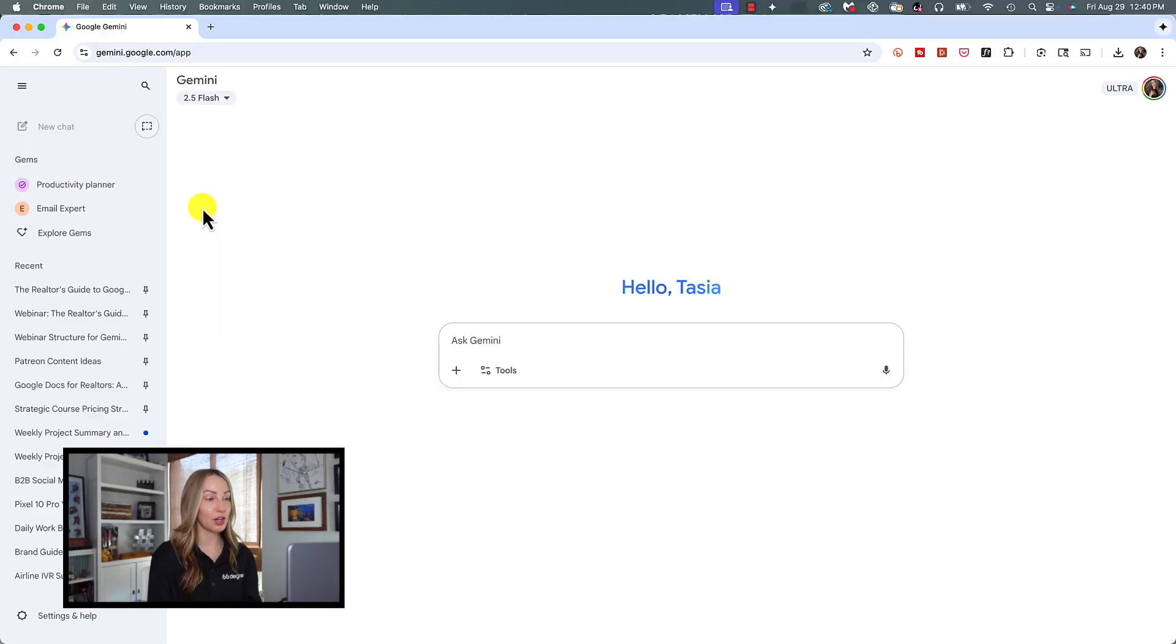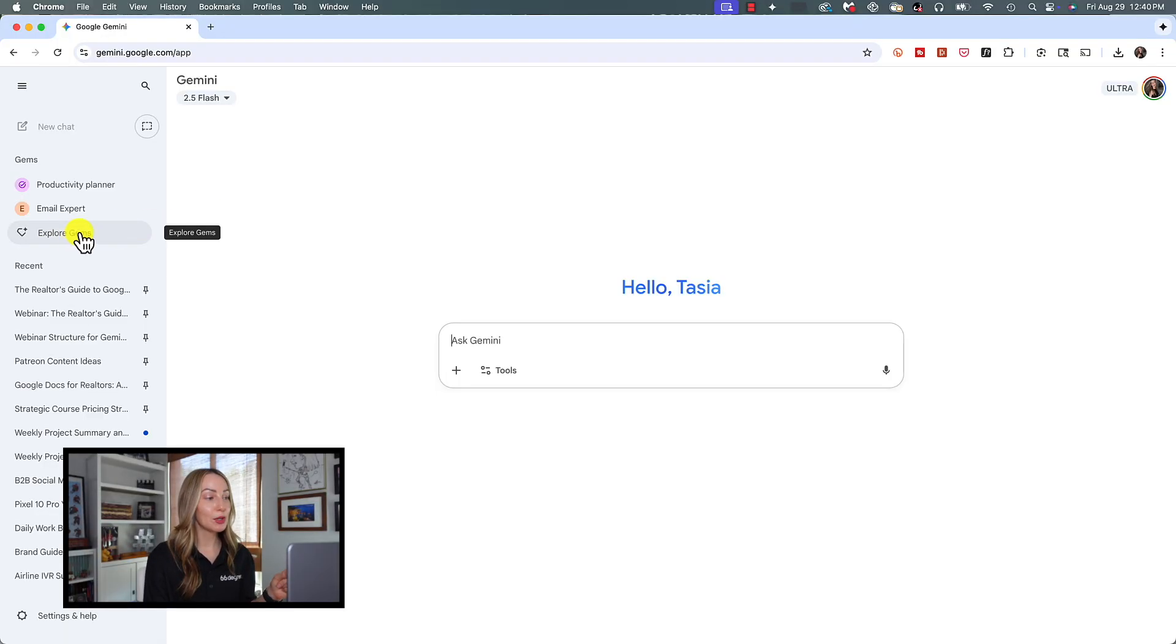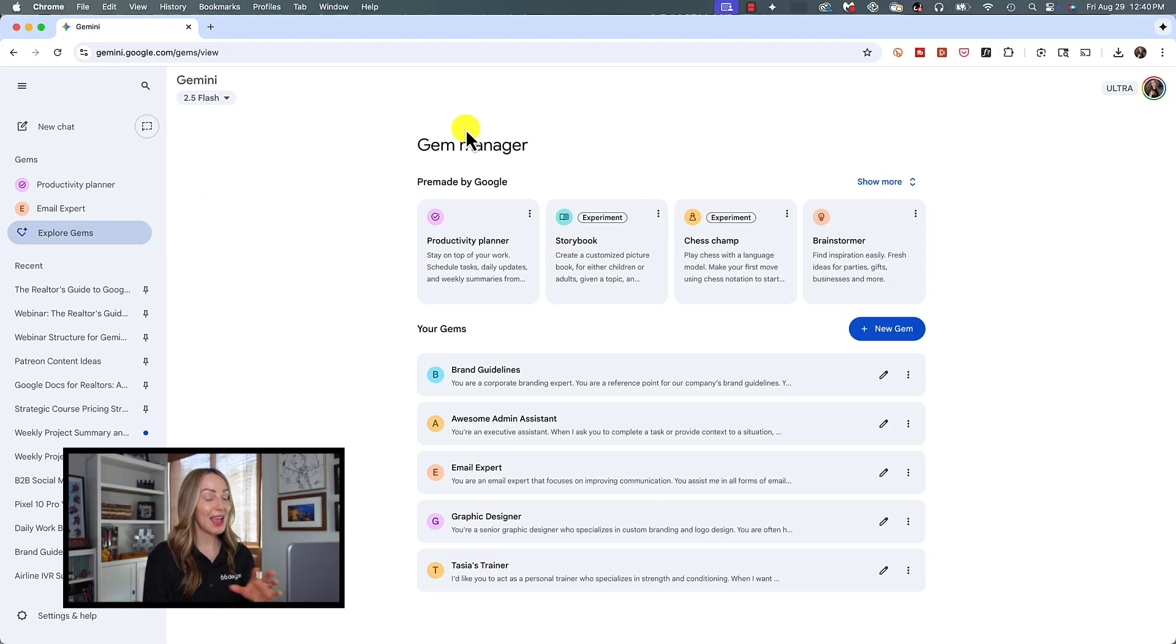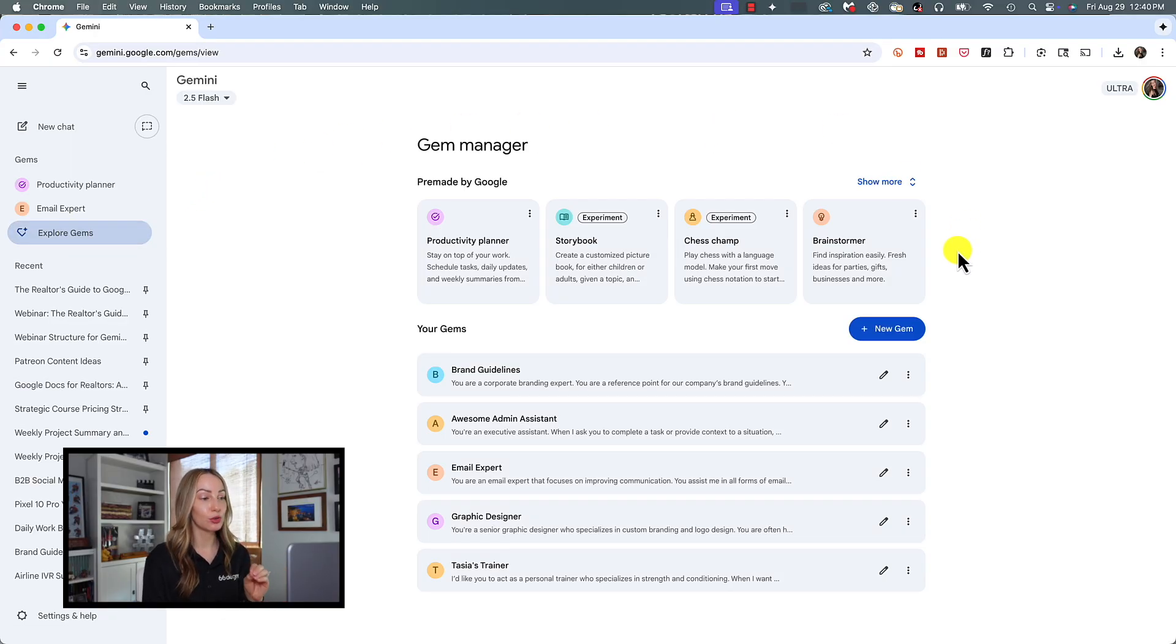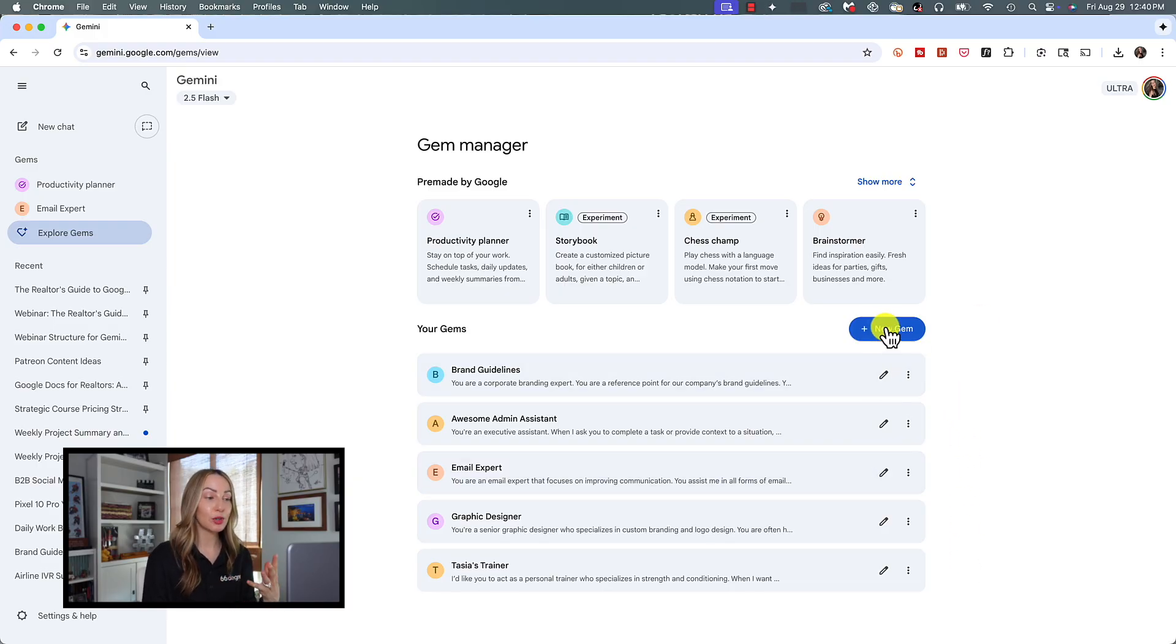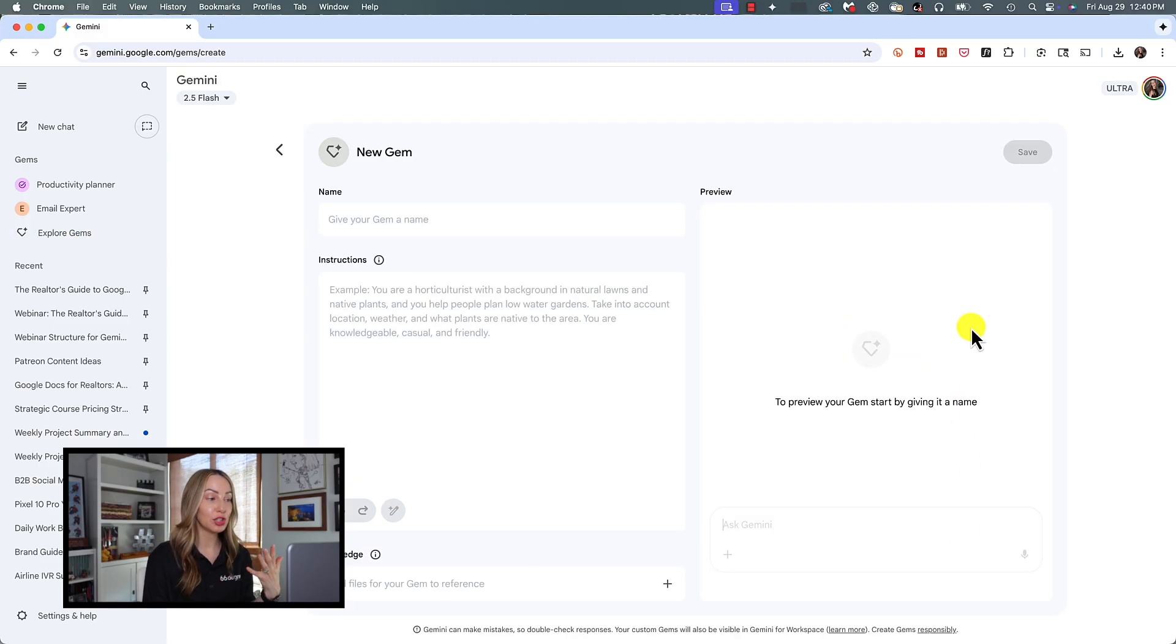To create a new custom Gem, you're going to click on Explore Gems from the left menu to get back to that Gem Manager. Any Gems you create will appear here under Google's Pre-Made Gems, and this is where you're going to edit any existing Gems as well. So to create a new Gem, you're going to click on New Gem.